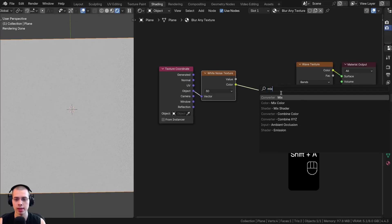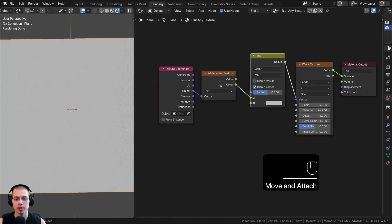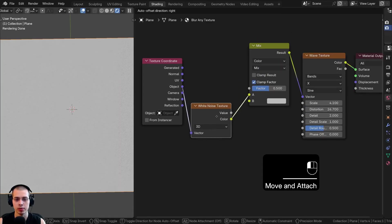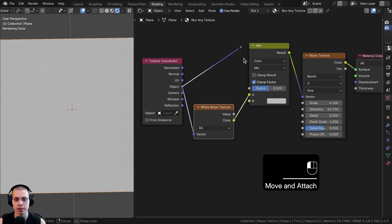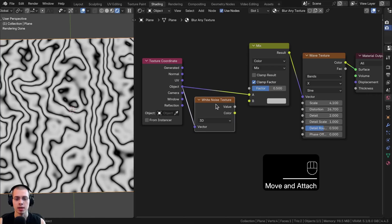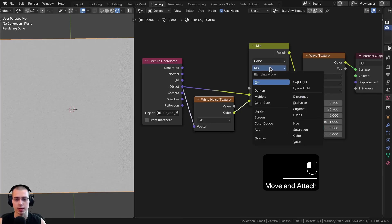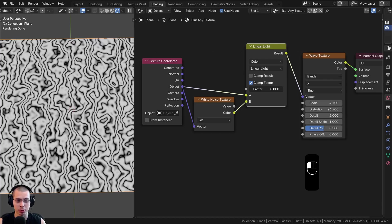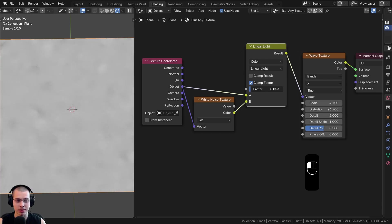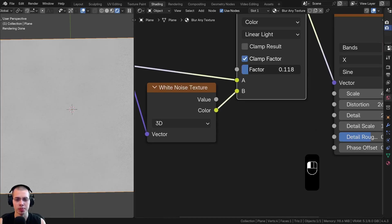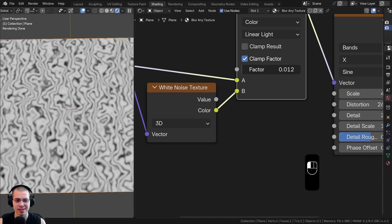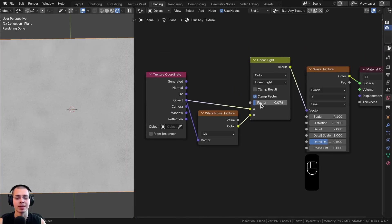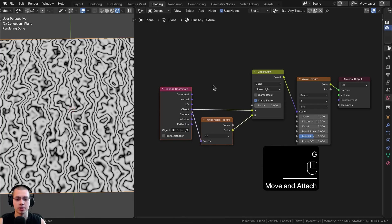I'll search for the Mix Color node and drop it here. I'll put the Object Coordinates into color A, and take the White Noise Texture color and put that into color B. In the Mix Type, I'll change this to Linear Light. Now I can drag the factor — if it's at zero, it's not blurred at all, and as I turn it up, it's more and more blurred. The problem is it's very sensitive and hard to control, so I'll turn the factor to zero and make it less sensitive.